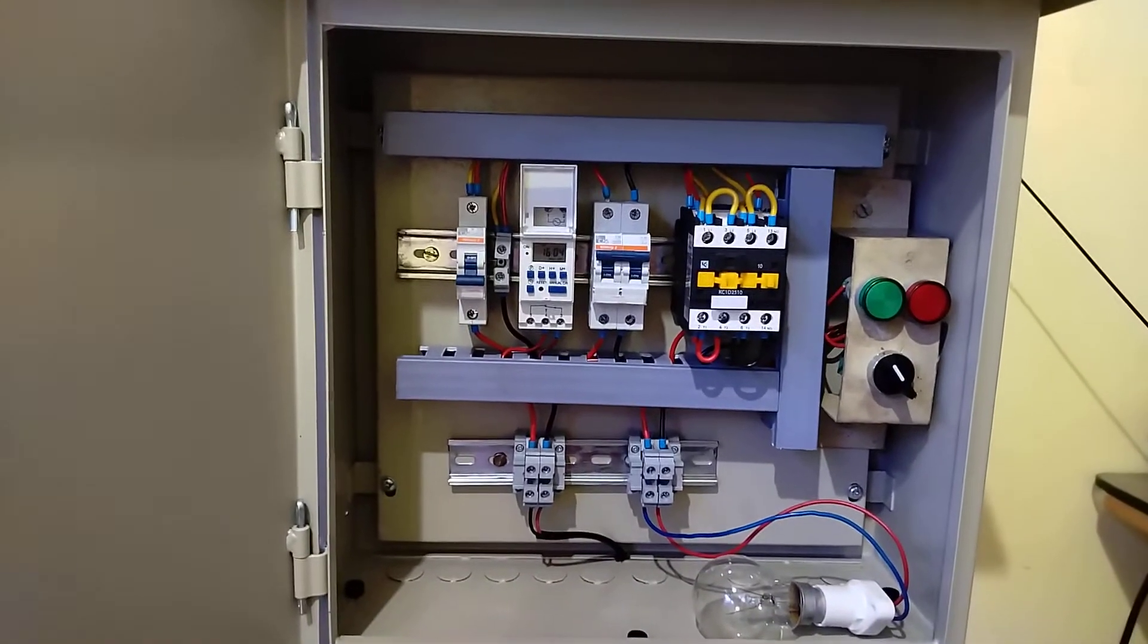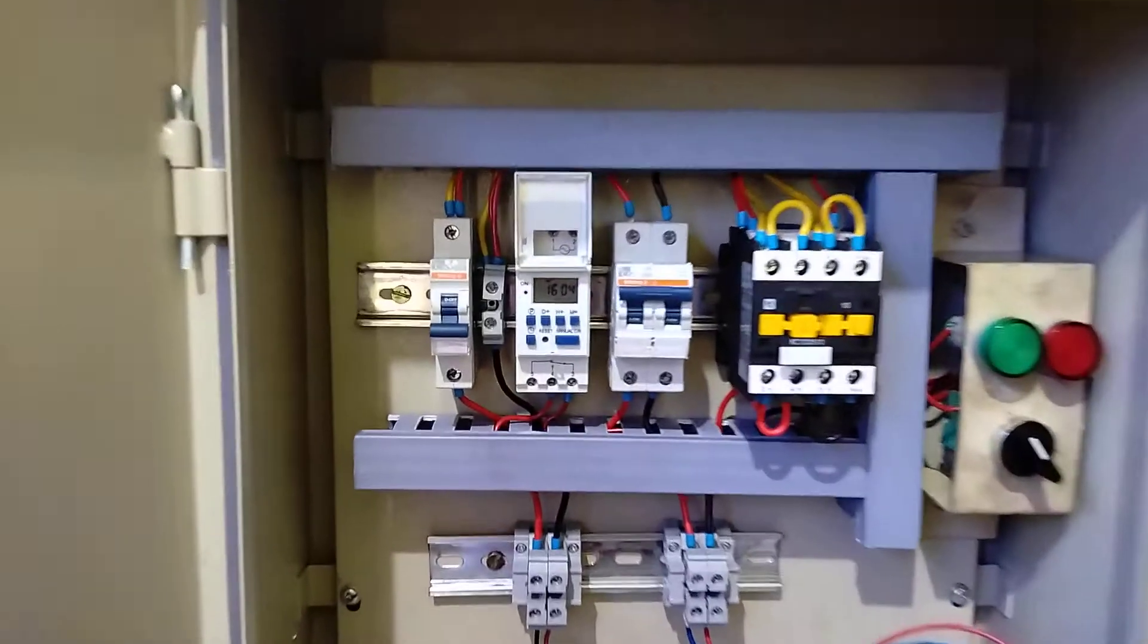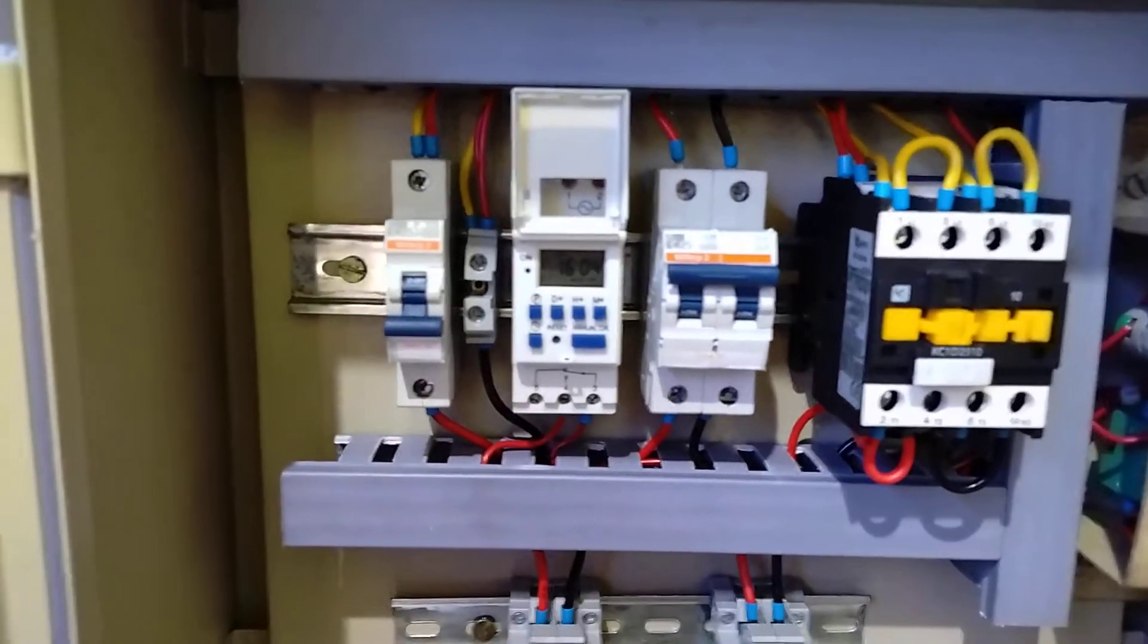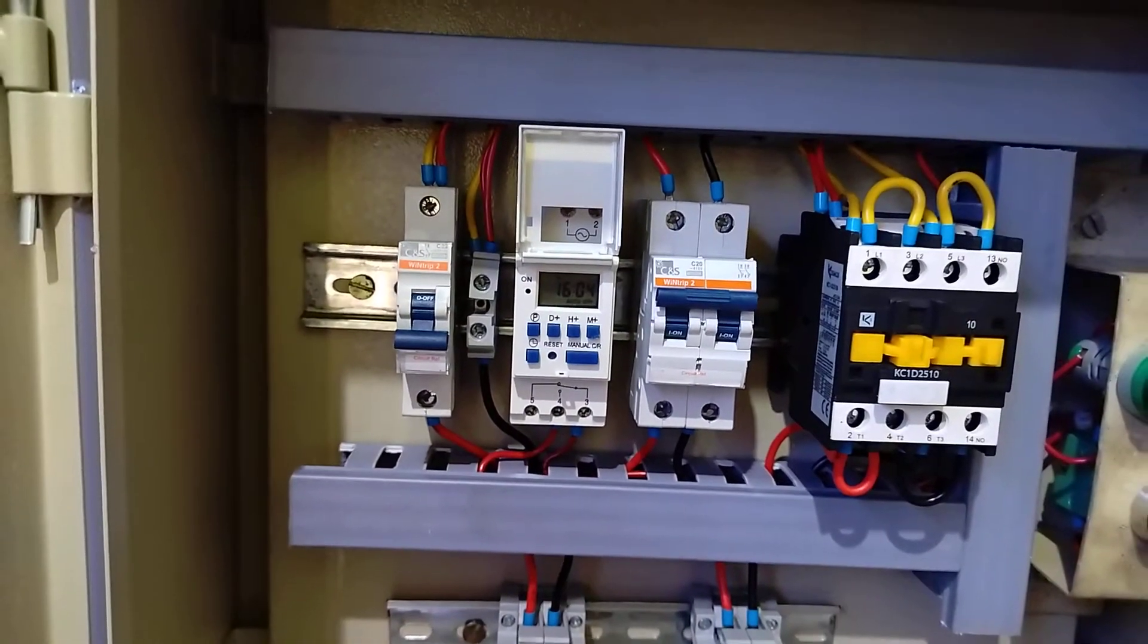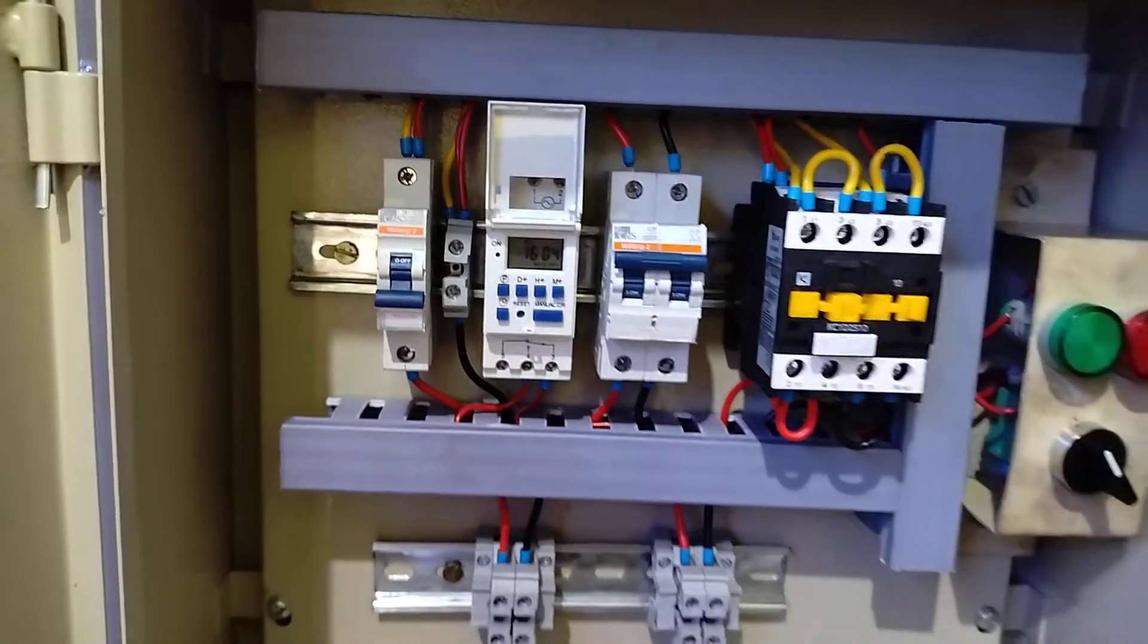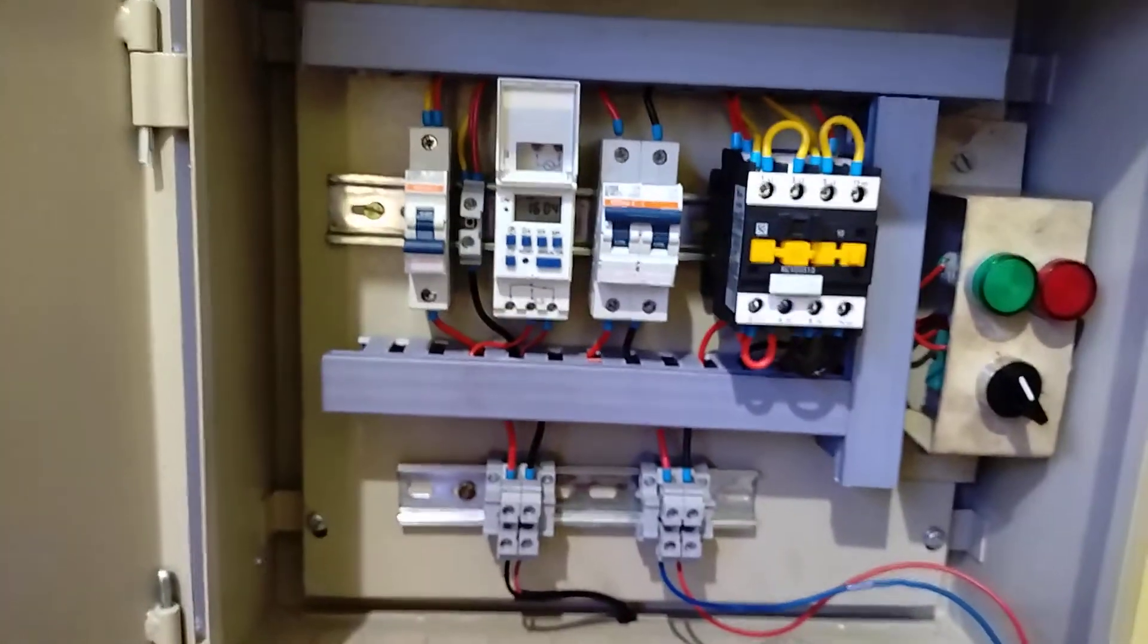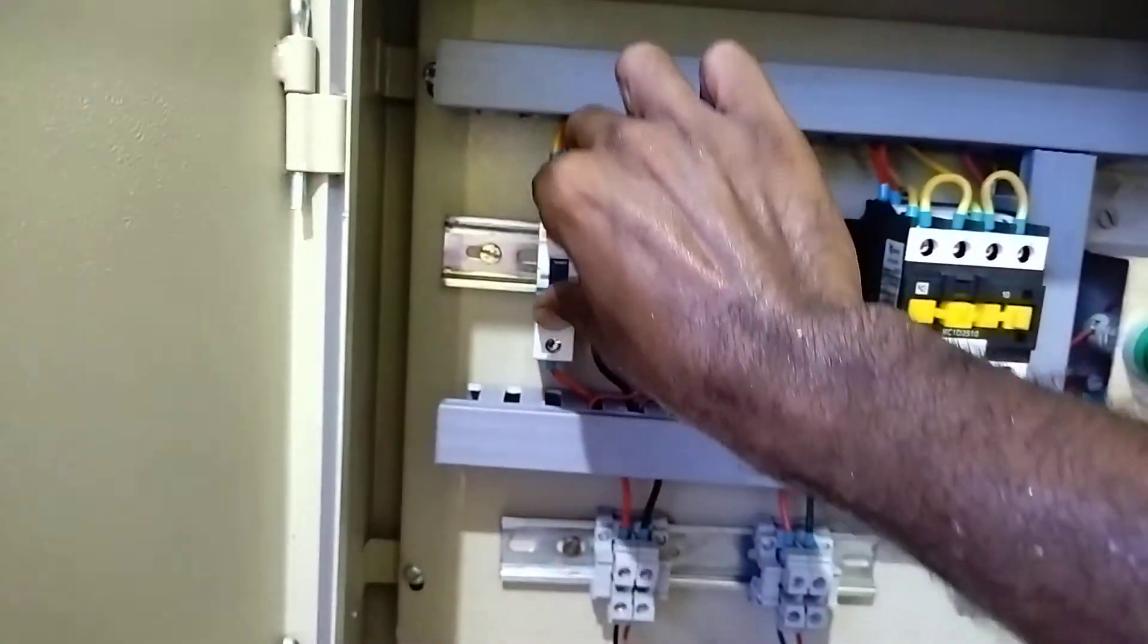I've set it for 16:5 as the on time and 16:7 as the off time, which means this load will turn on for 2 minutes. Now I'm going to power on the system and turn on the breaker.